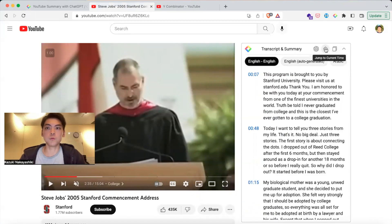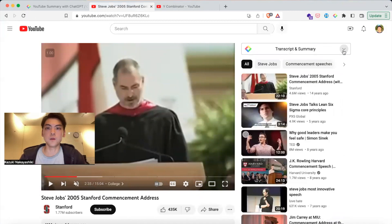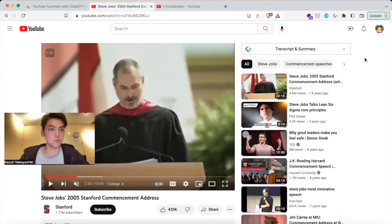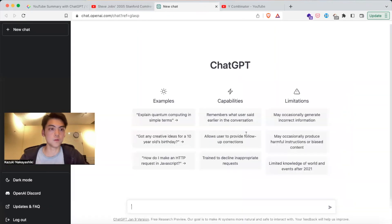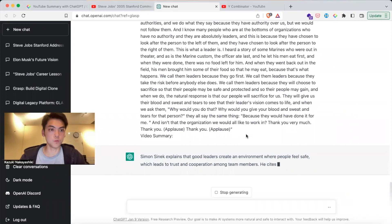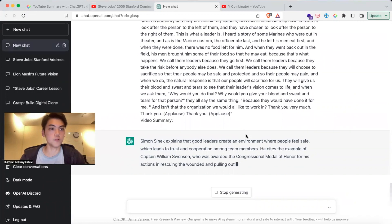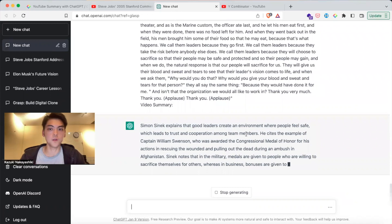You can copy the transcript, jump to the current timestamp, or see the summary with ChatGPT. Recently we also added instant access to the summary — by hovering over thumbnails you see small icons, and if you click one it opens ChatGPT so you can see the summary directly without playing the video, making it faster and easier.